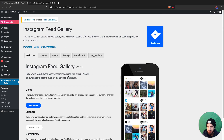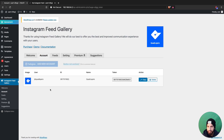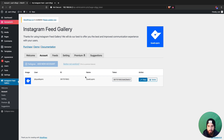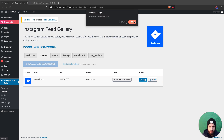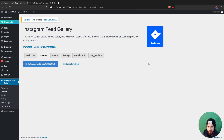Go ahead and install and activate this plugin, then head over to the Instagram Feed Gallery. What we need to do is log in — click on 'Account' and we need to get to our account. First thing, delete any existing account listed there.